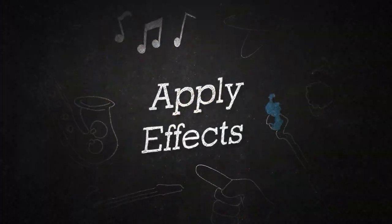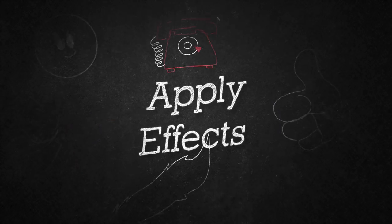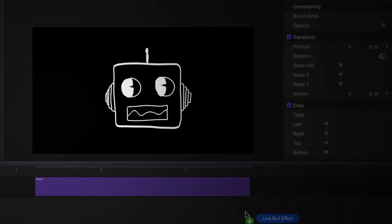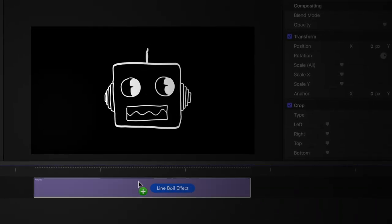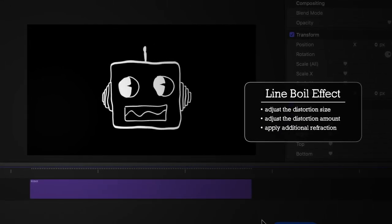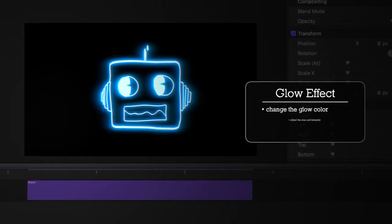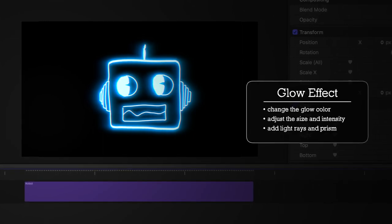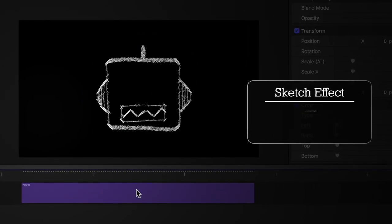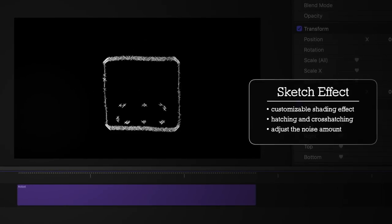You can also apply included effects to any graphic, such as the Line Boil effect to simulate the wobbling of hand drawn lines, the Glow effect to enhance drawings with mega style, and the Sketch effect to artistically stylize graphics with rough line work.